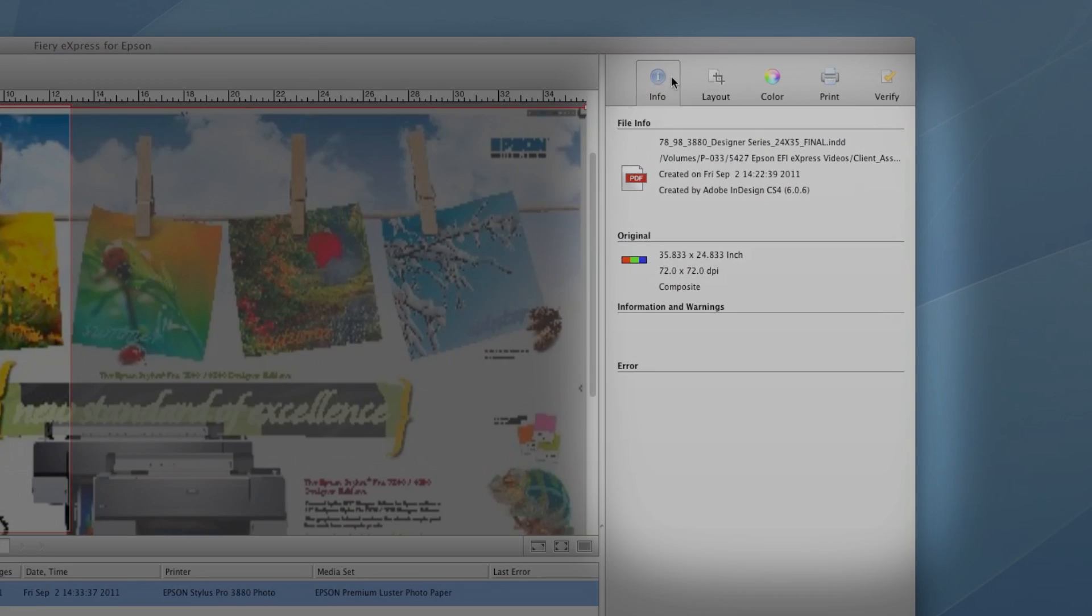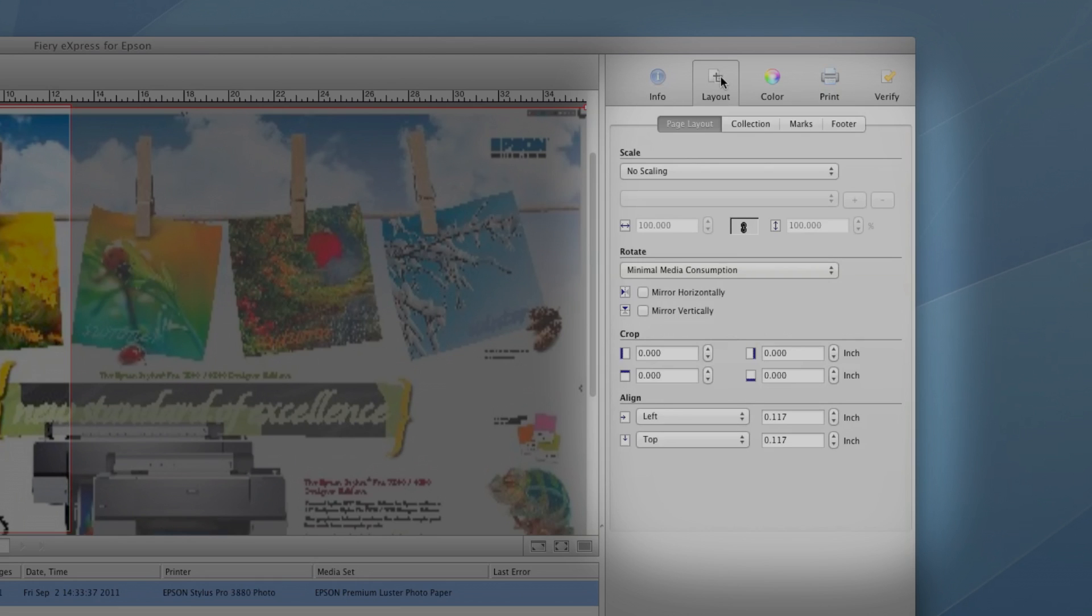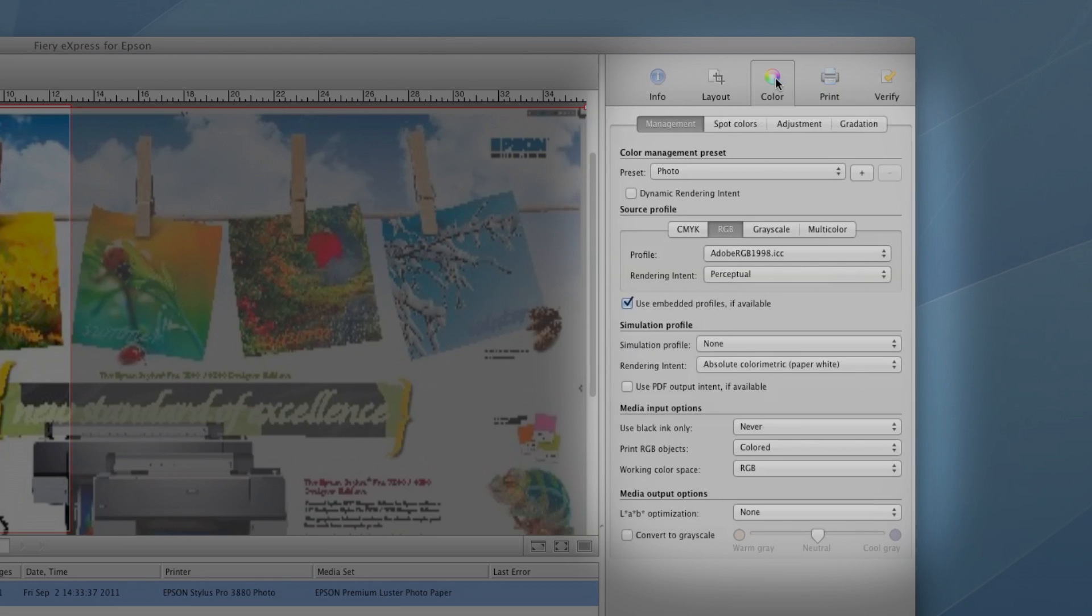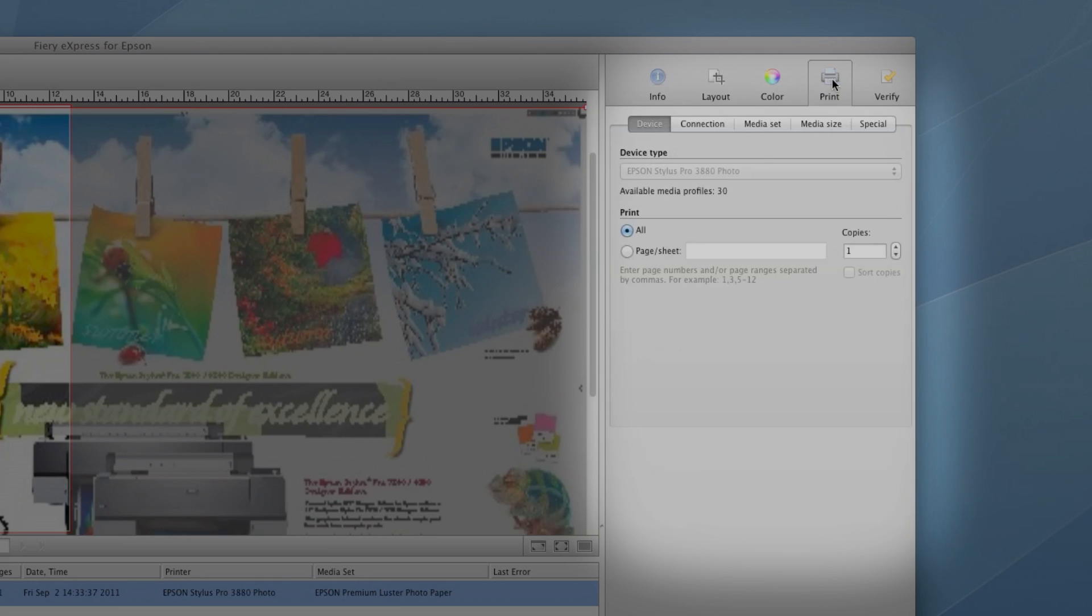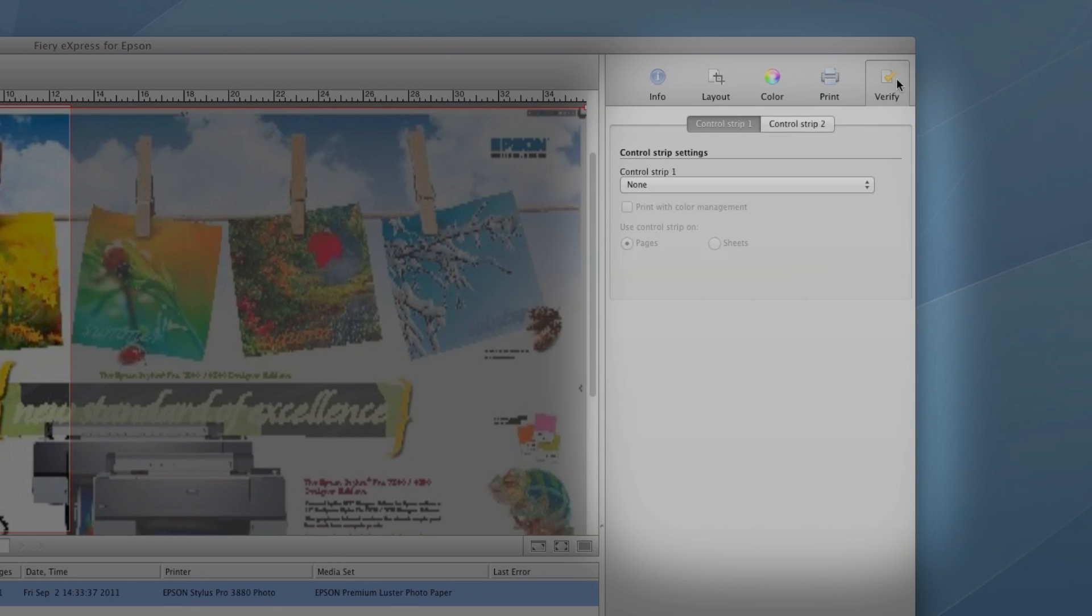EFI Fiery Express for Epson features an easy-to-use design that's intuitive and offers all the control you need over its features.